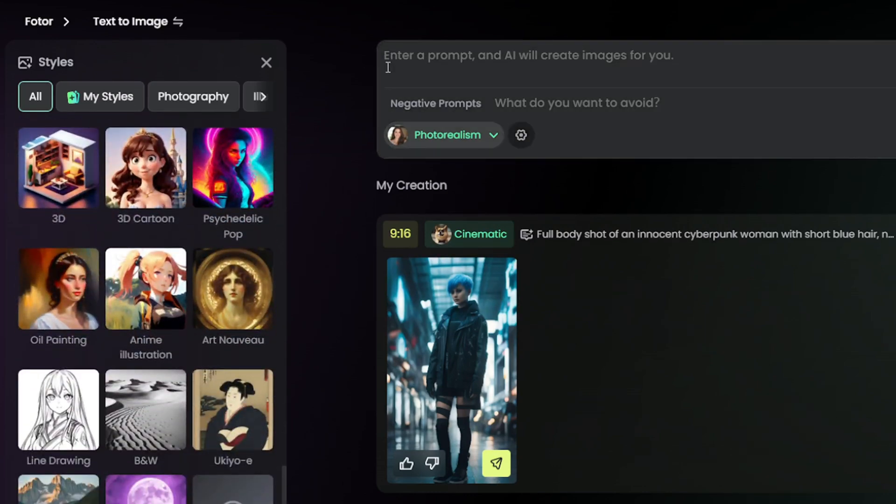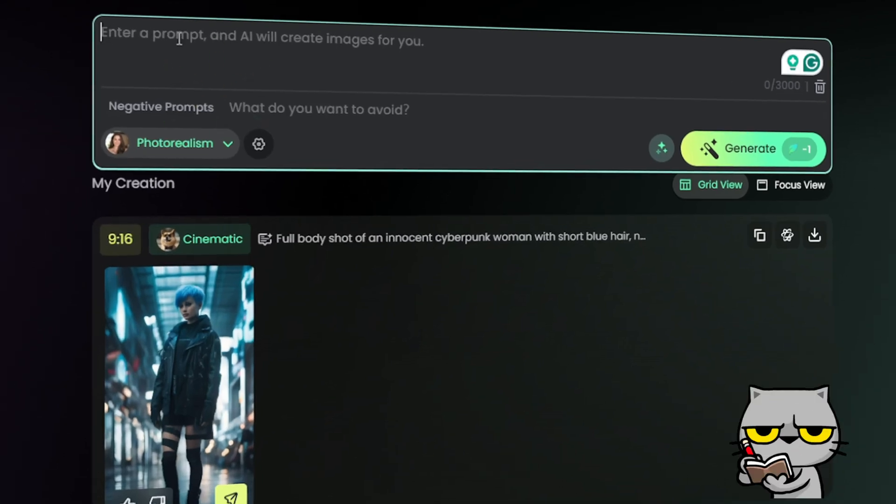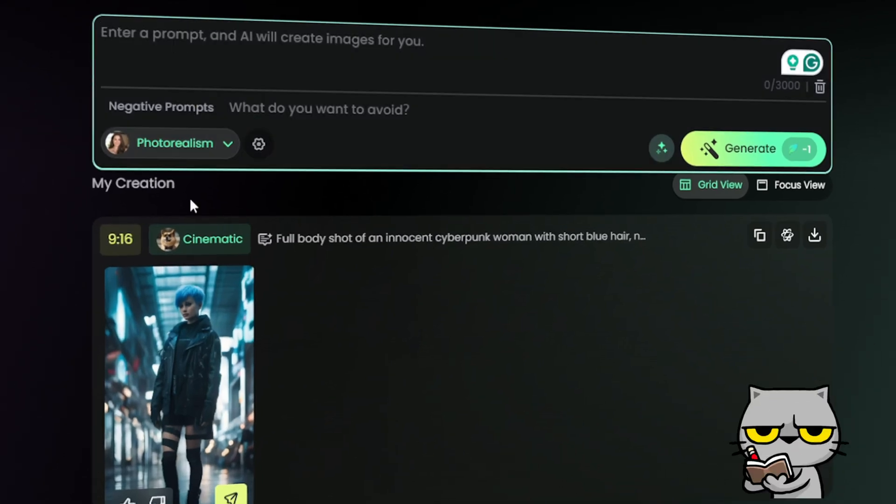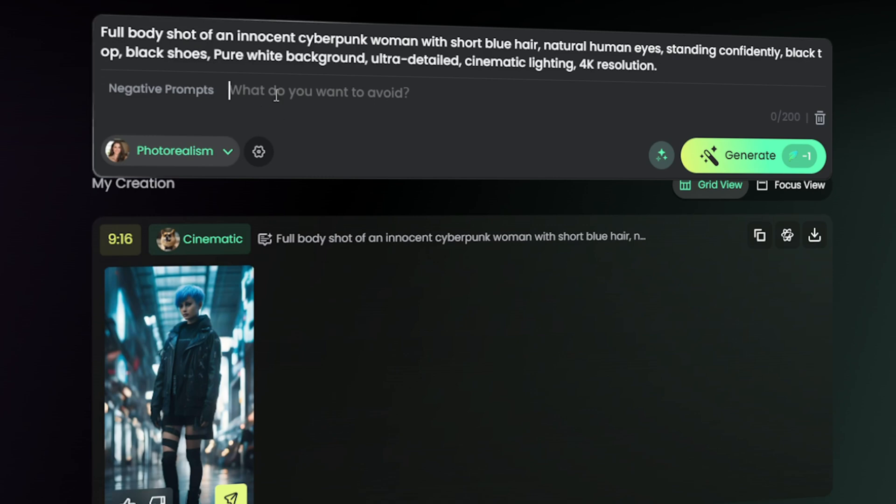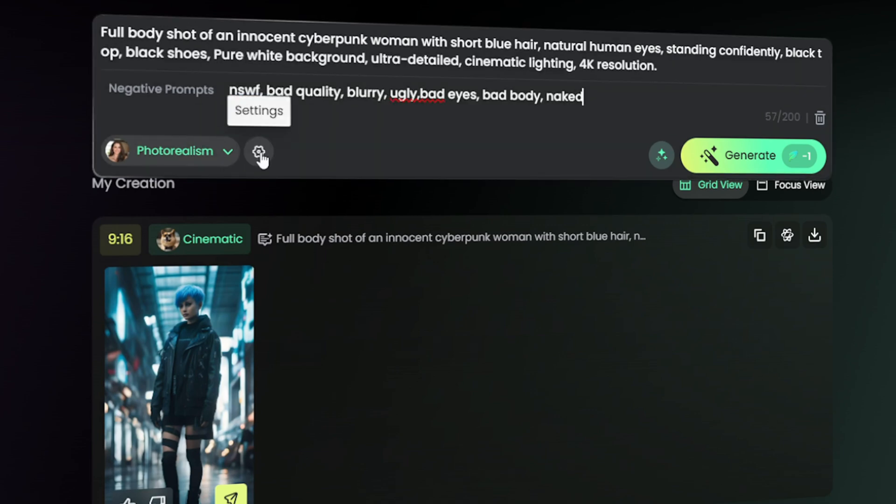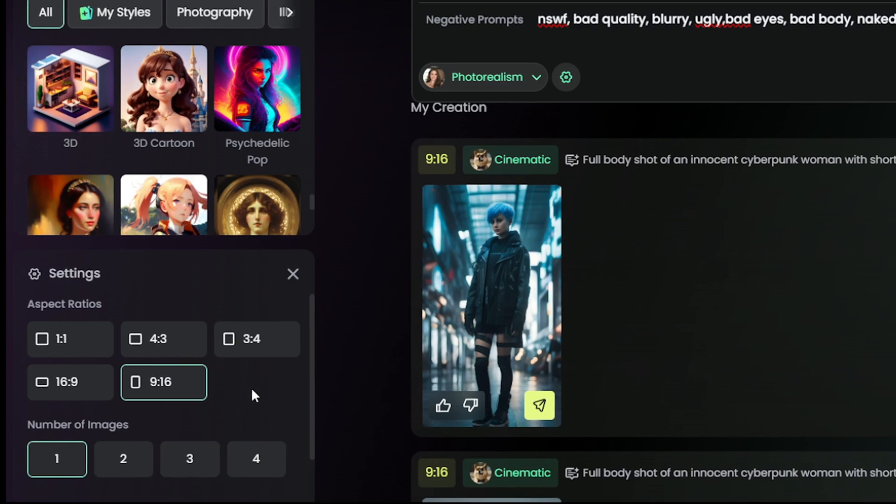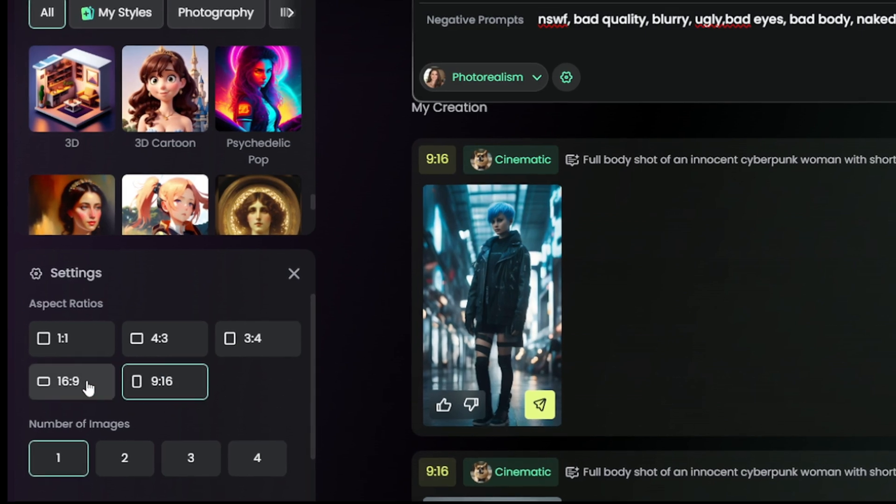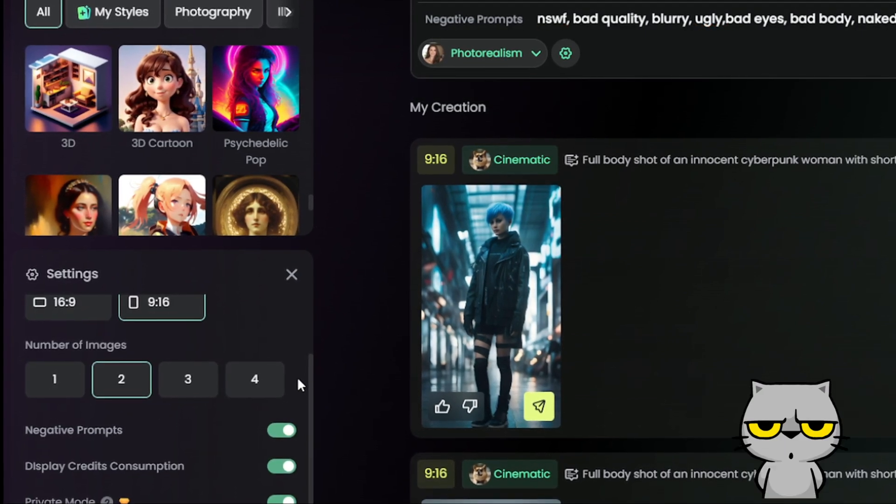Then write your prompt and negative prompt here. Next, select the aspect ratio and the number of images you want to generate.